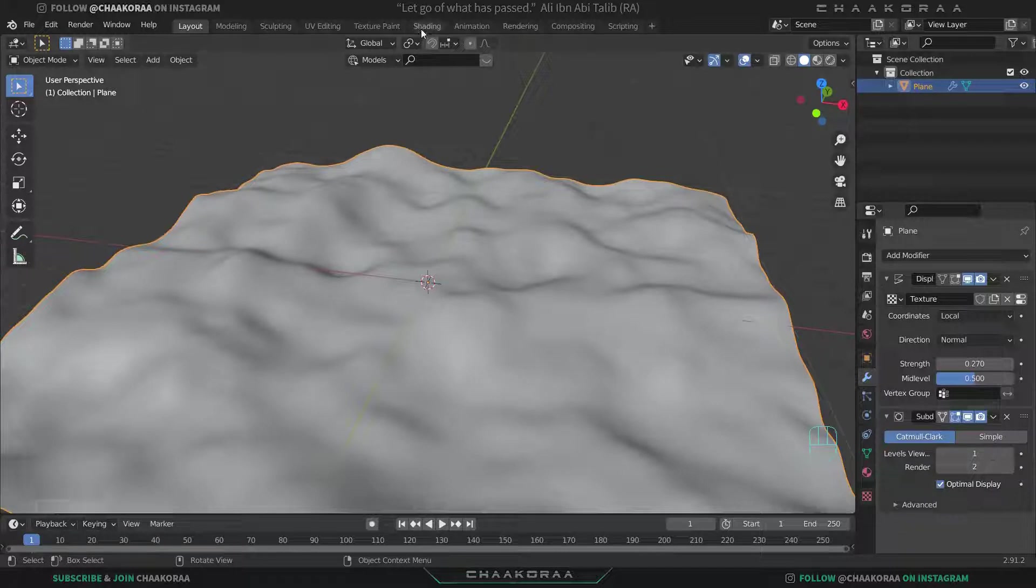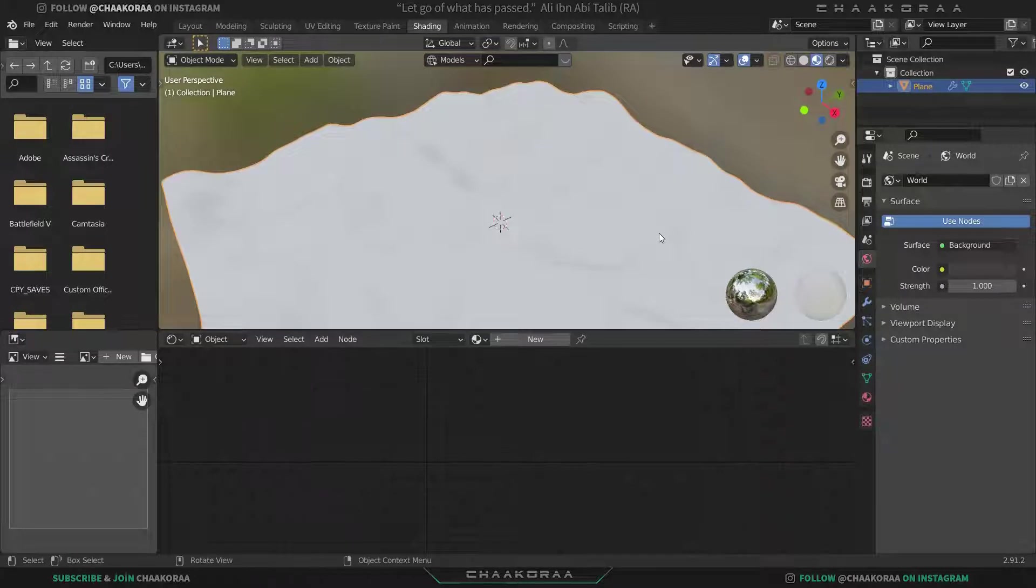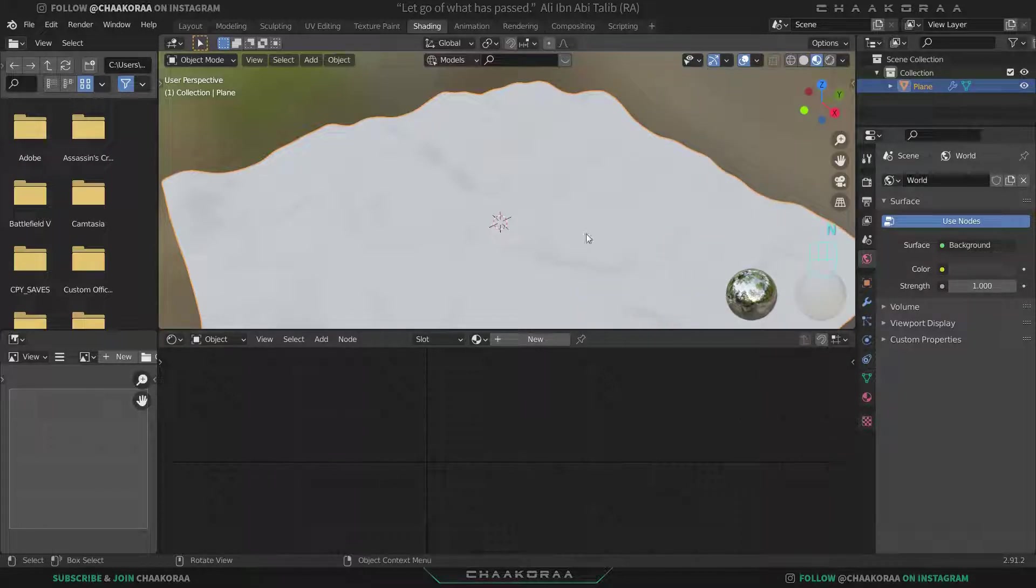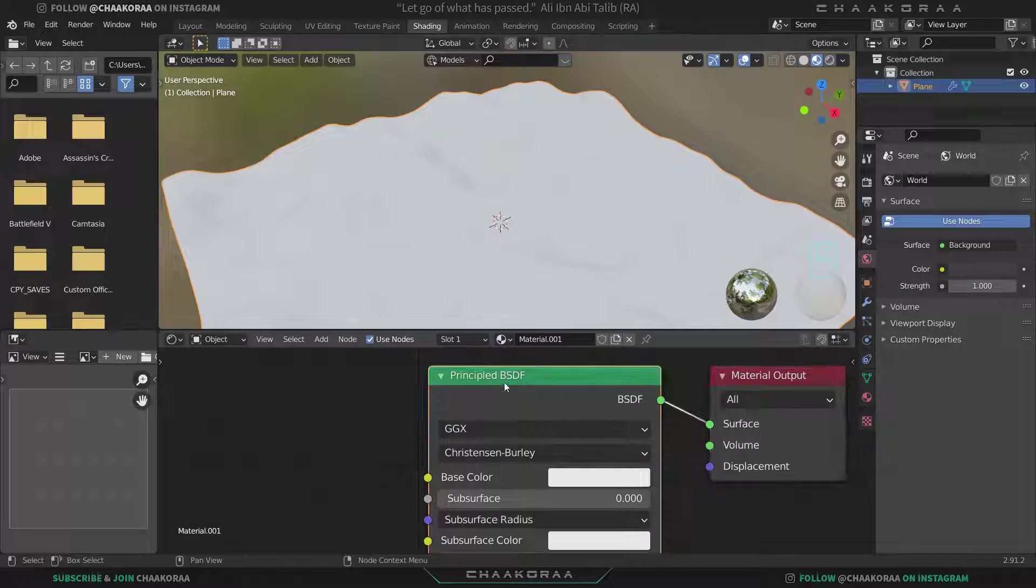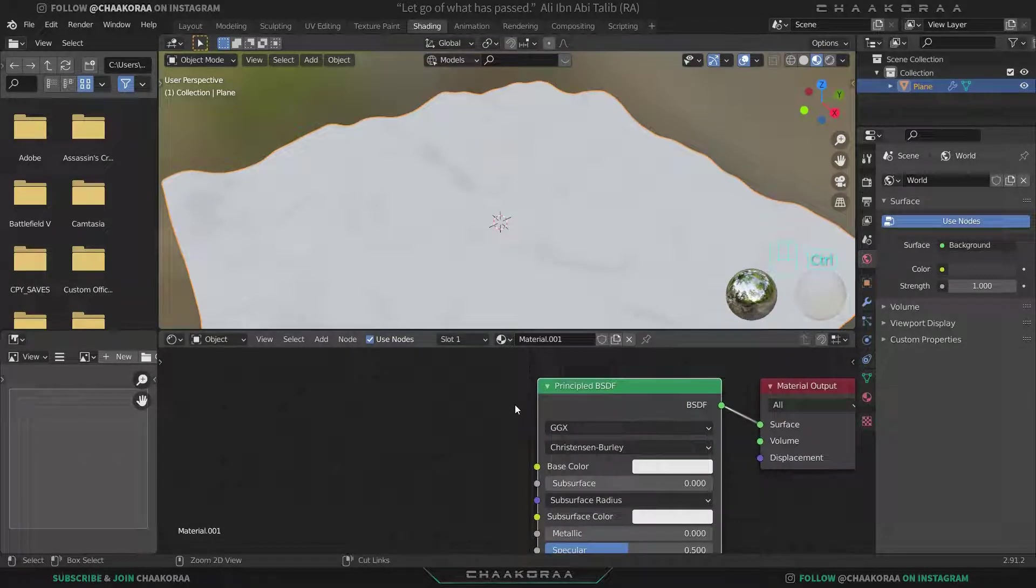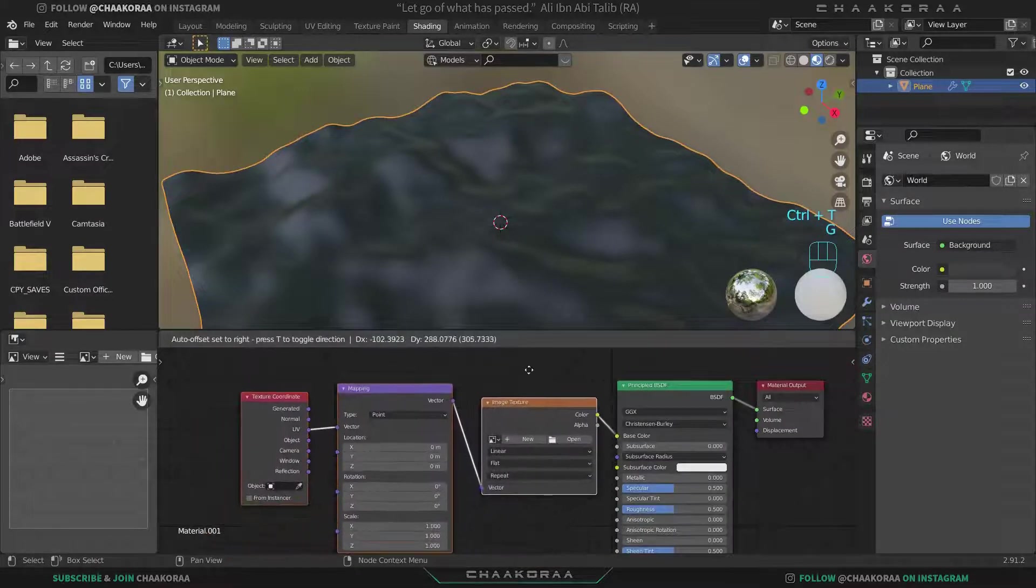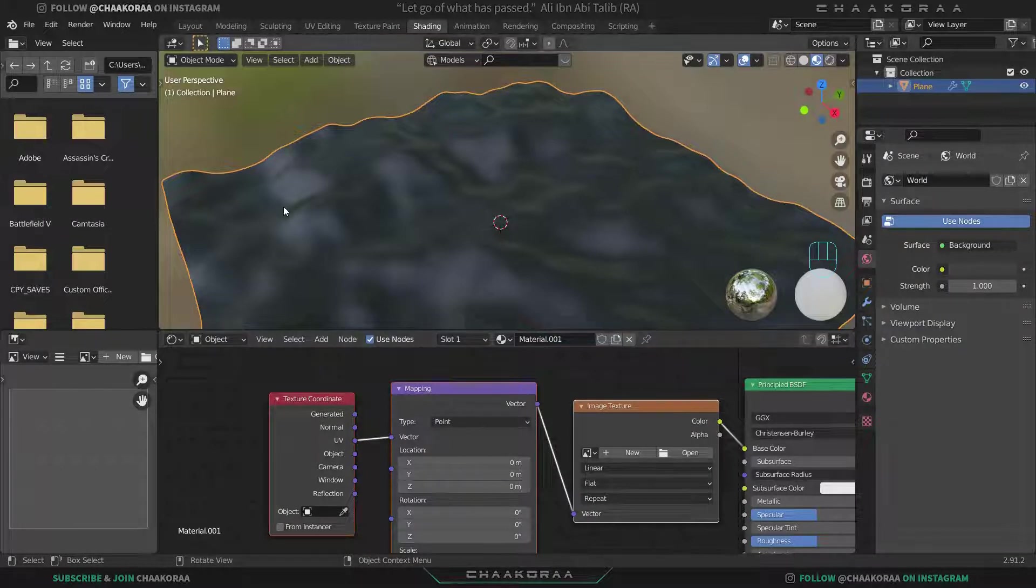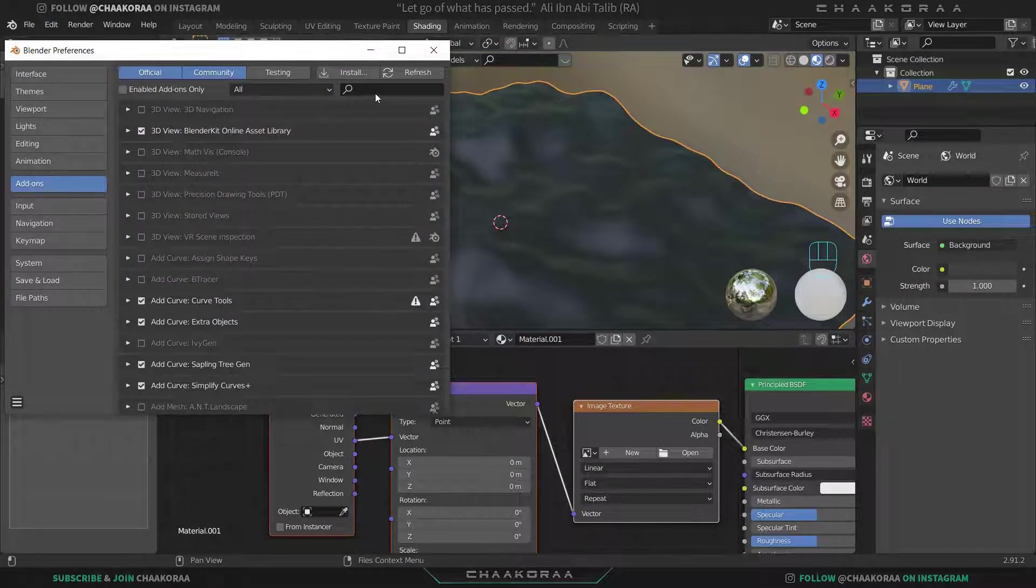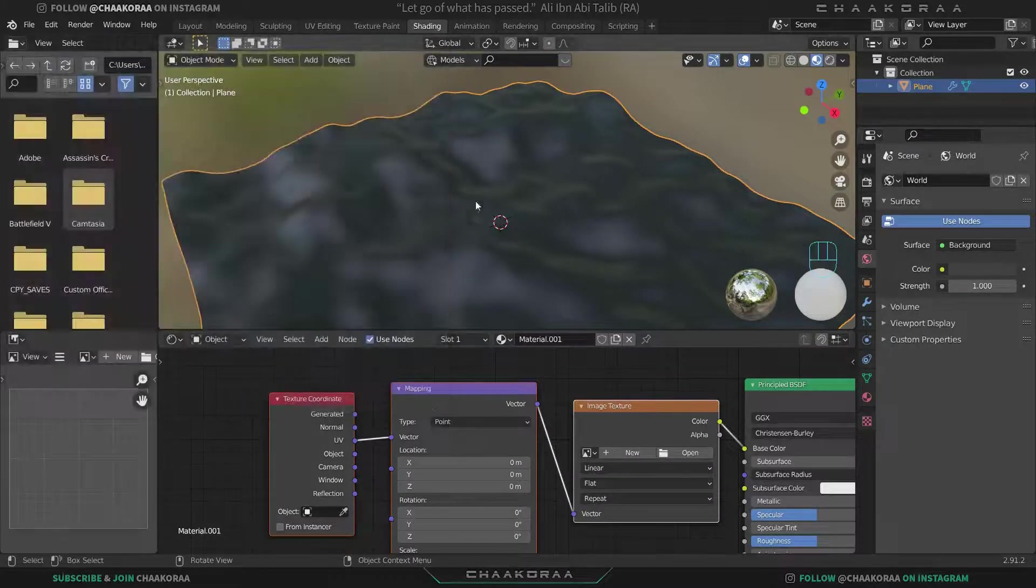Now let's go to the shading tab to add a material, a sand material and our environment. Click on the plane and click on new here. Select the Principled BSDF and press Ctrl+T to add these three nodes: the image texture, mapping node, and texture coordinate. If this won't work for you, just come to Edit and Preferences, then Add-ons, and search for Node Wrangler and enable this add-on.